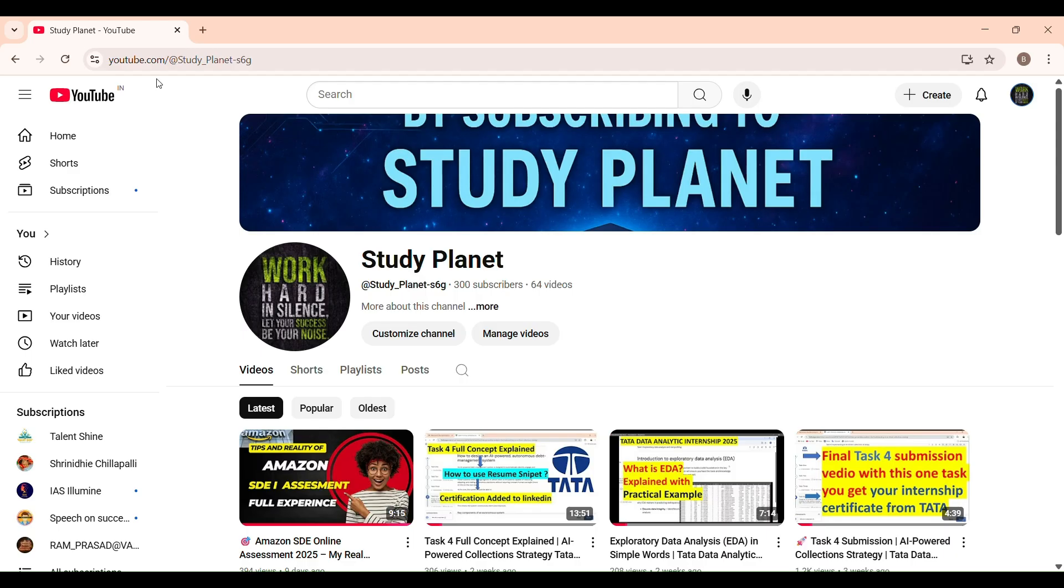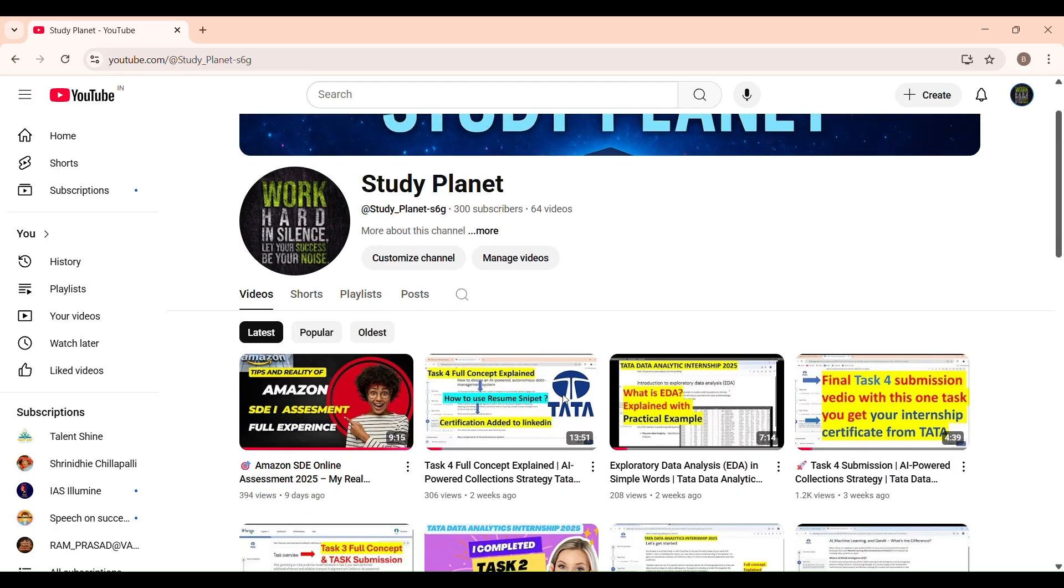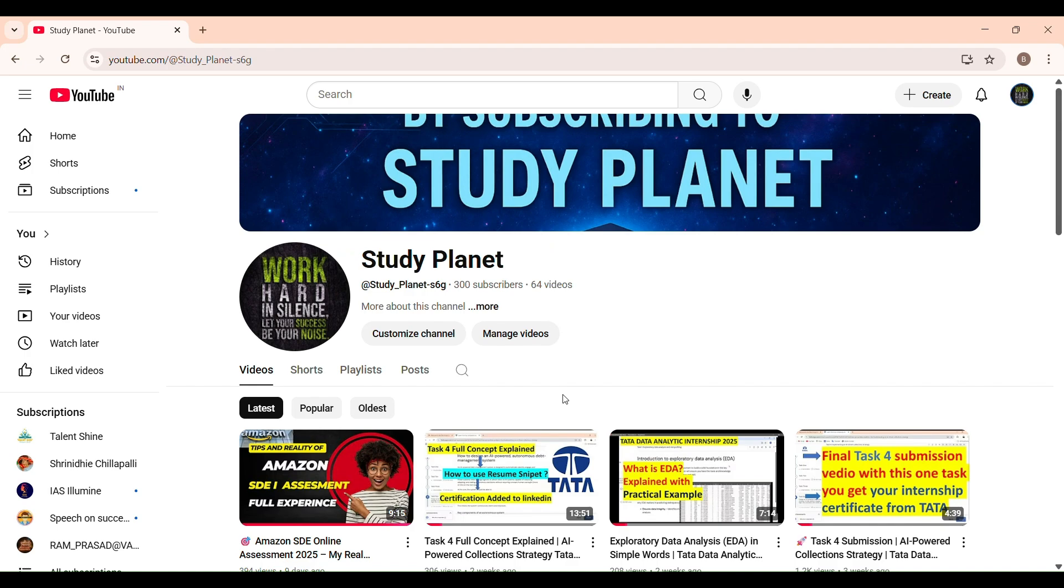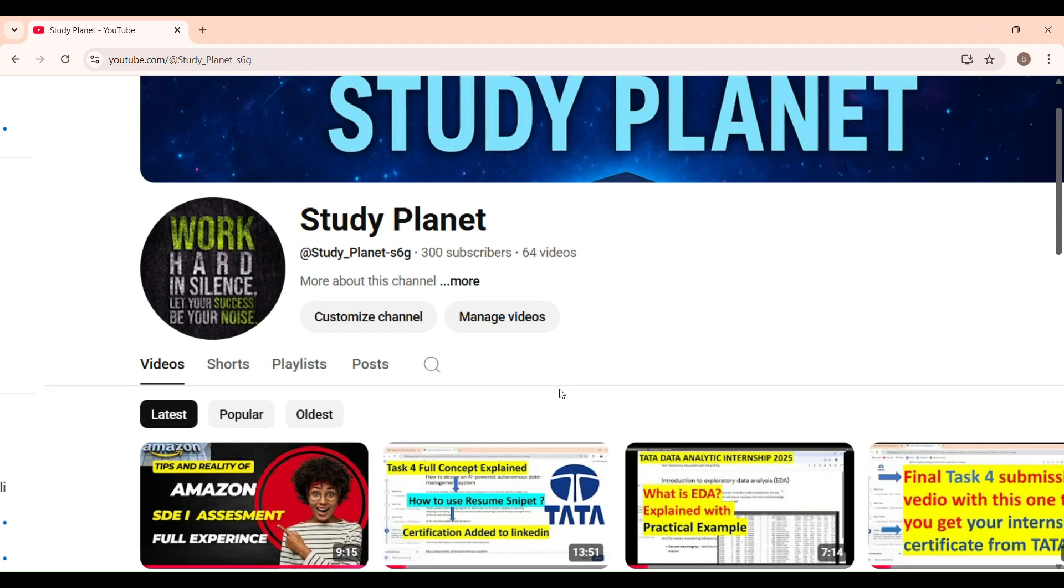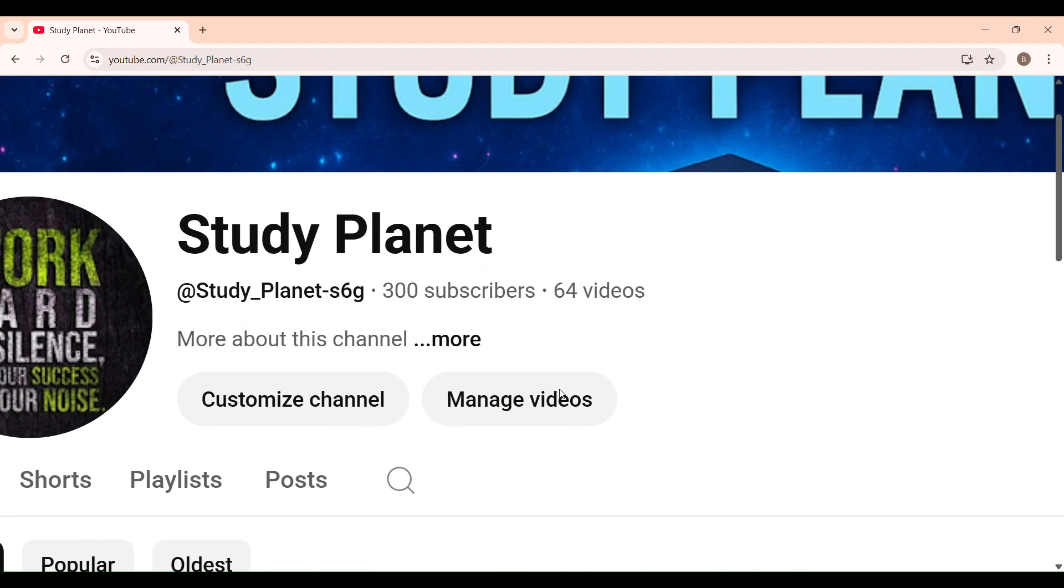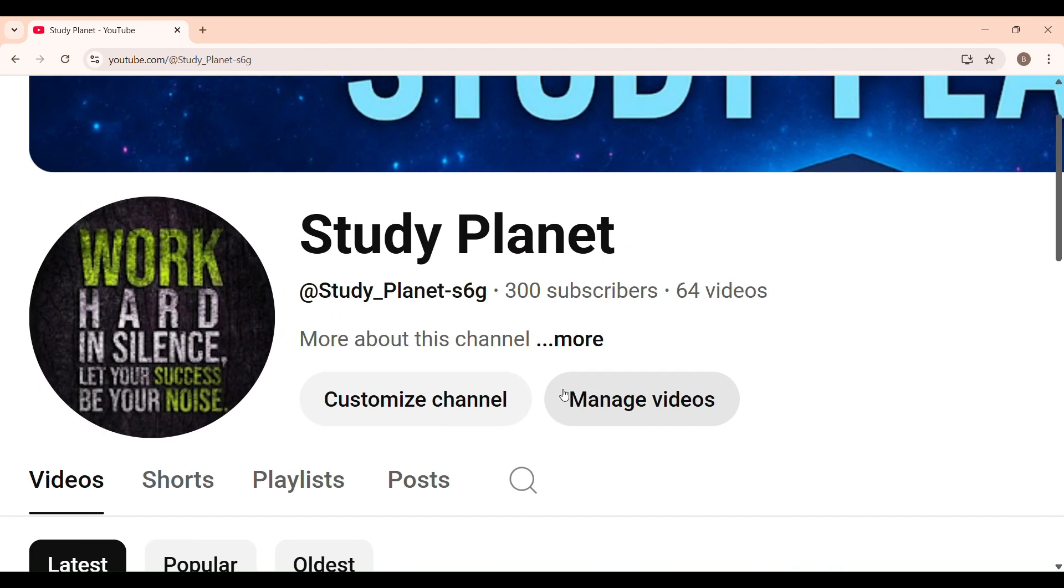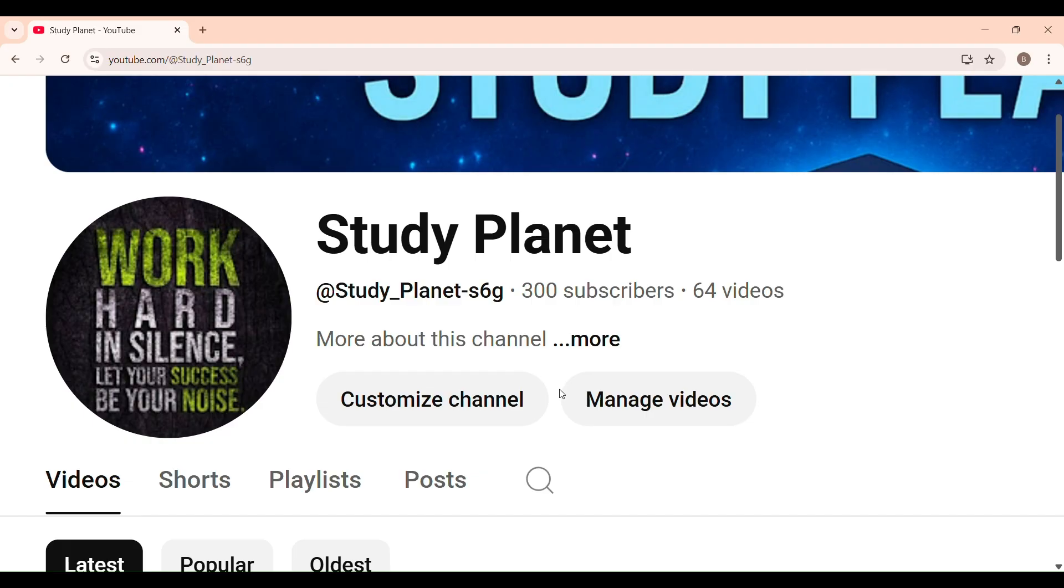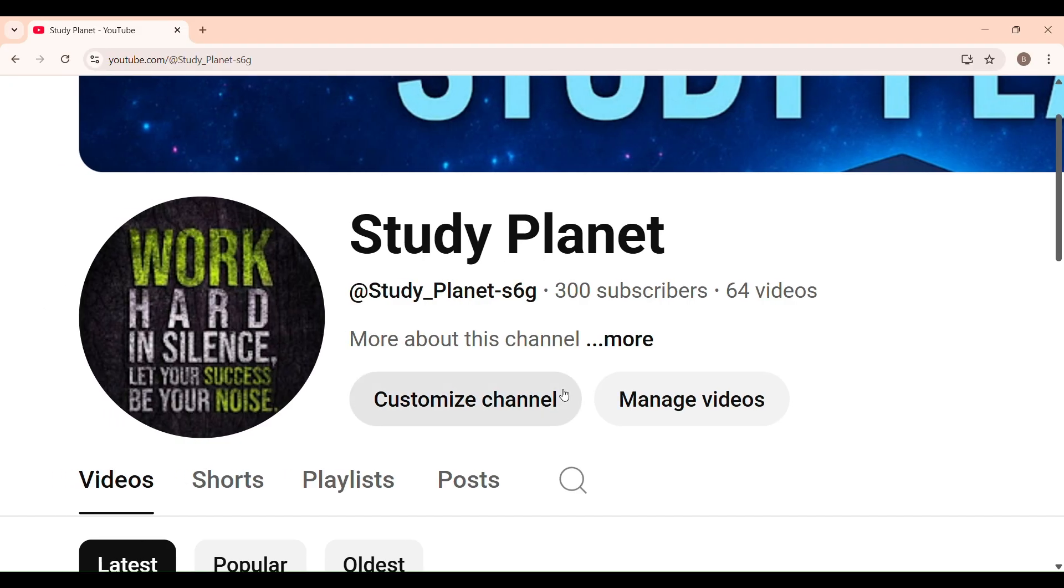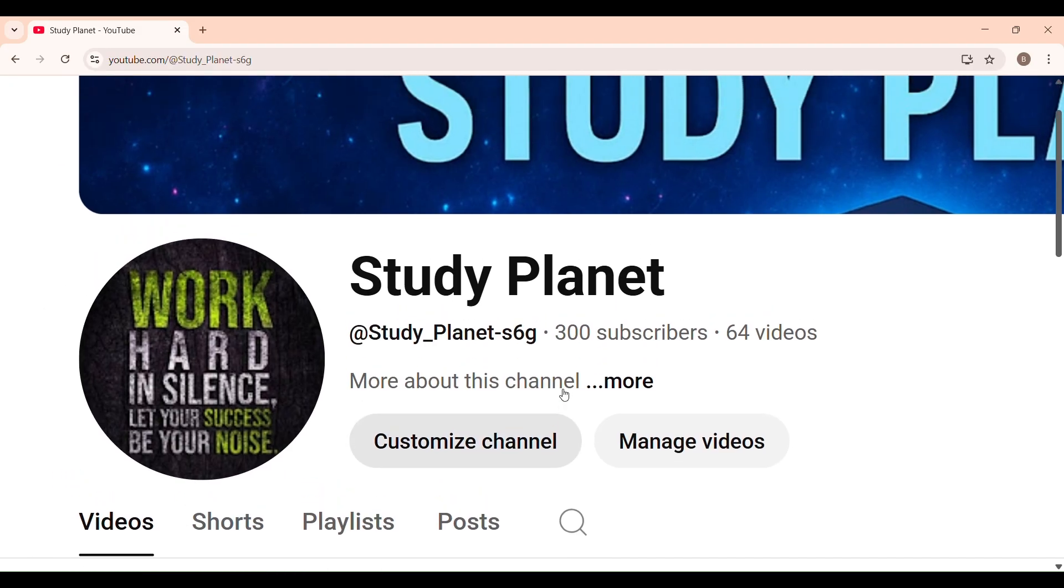You have now successfully applied. If this video helped you, please like, share and subscribe to StudyPlanet. We have content on Amazon interview assessment preparation, assessment reviews, and Tata internship registration to certification just recently completed. I posted a full playlist on this channel.